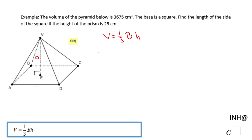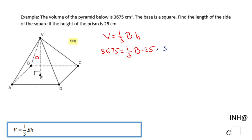We know the volume — 3675 equals 1 over 3 times the area of the base times the height, which is 25. I'm going to solve for B. The first thing I'll do is multiply both sides by 3 to get rid of this fraction, giving me 3 times 3675, which is 11,025.